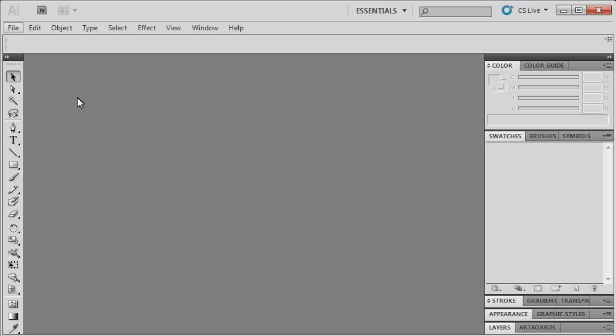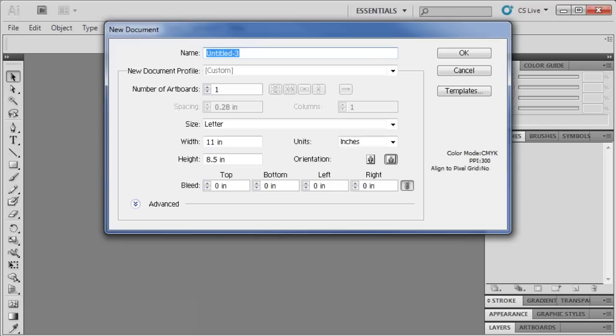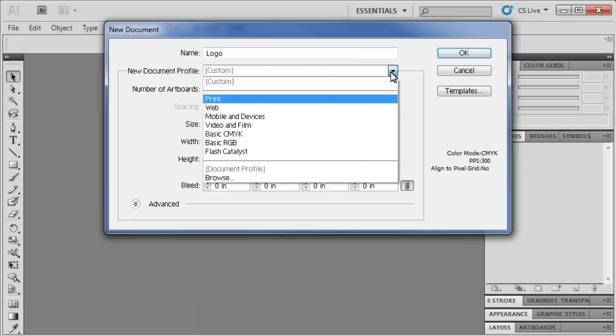As always, we want to start by creating a new Illustrator file. Let's go to the File menu and select New. Let's name our document Logo and from the New Document Profile list, select Print.